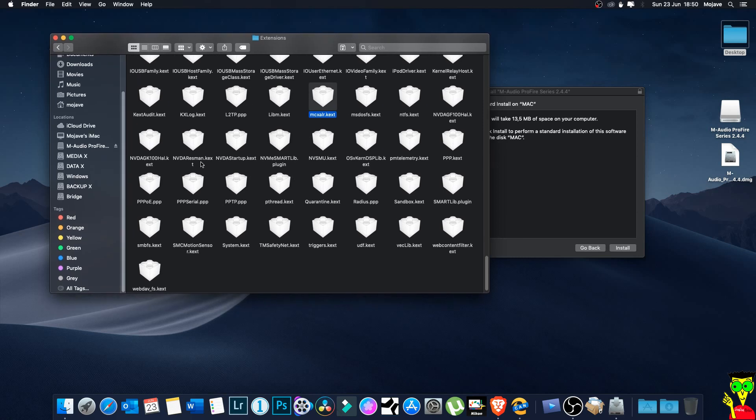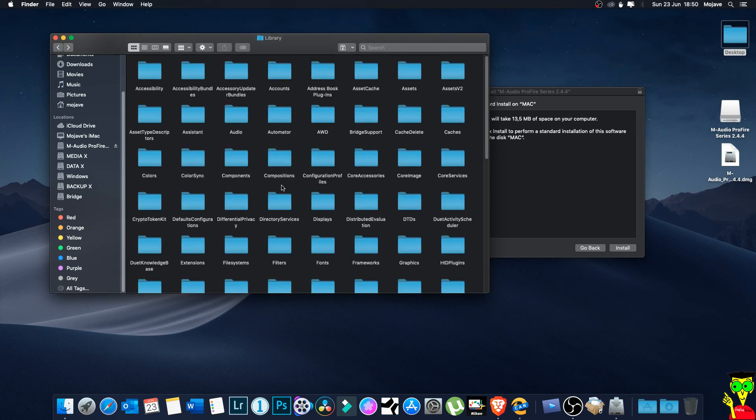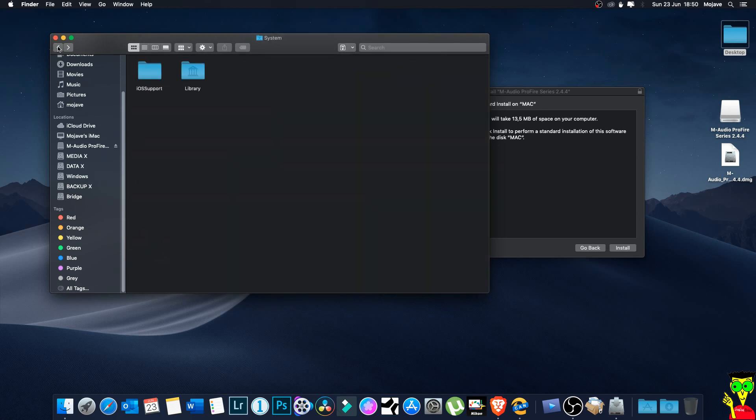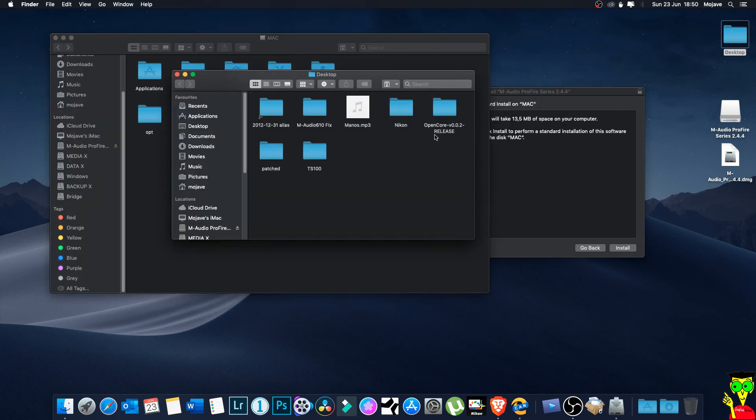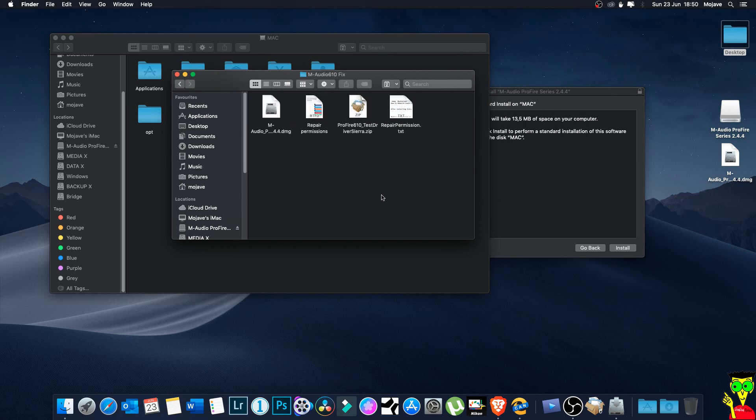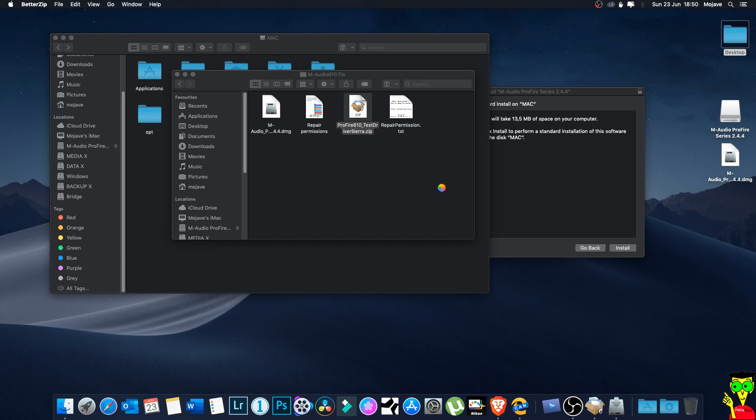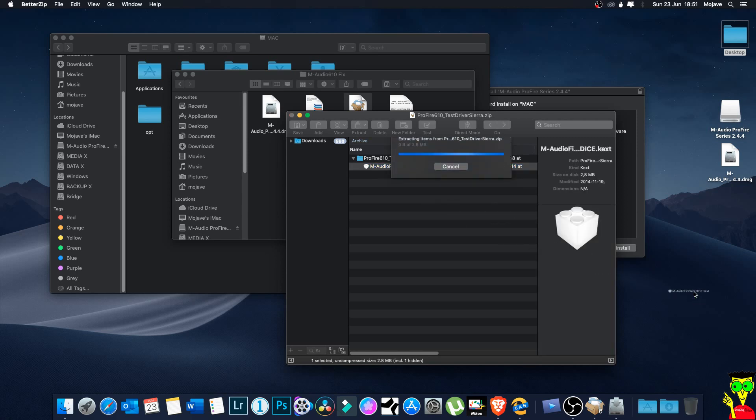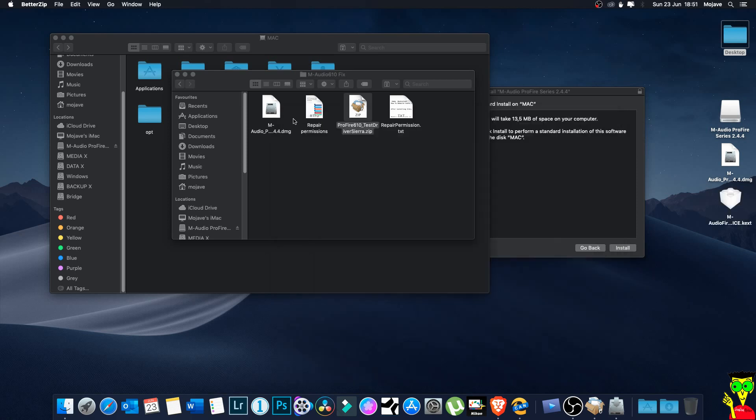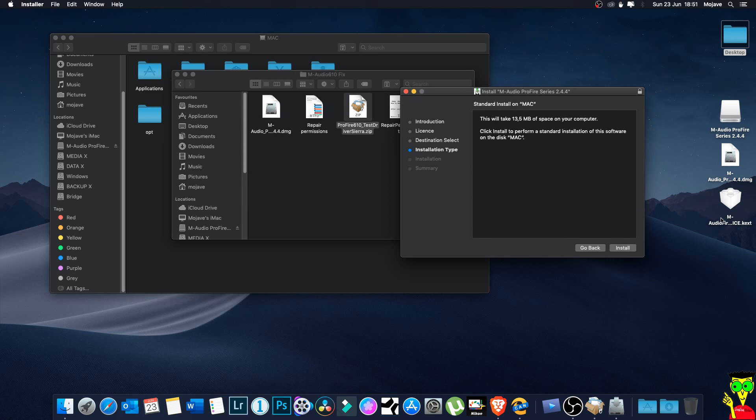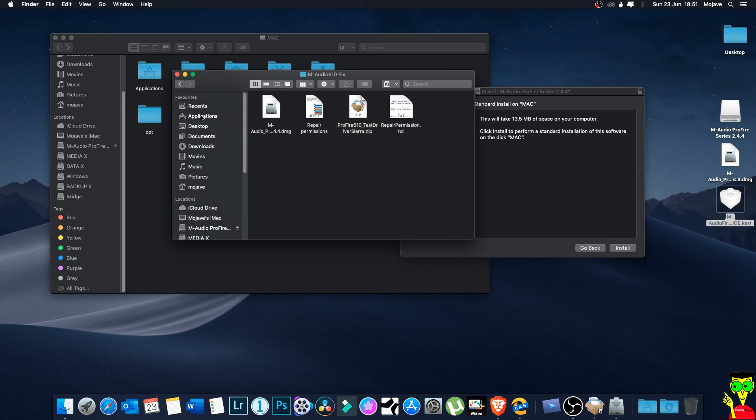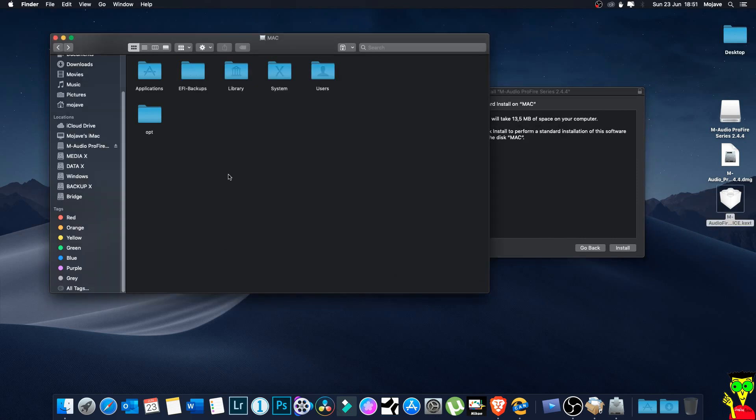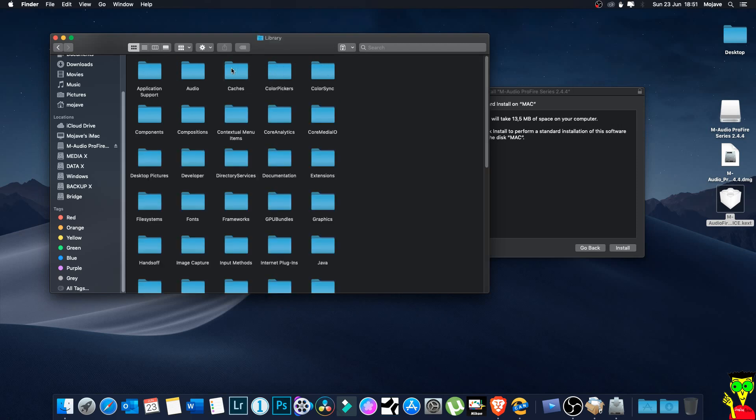When you finish deleting it or remove it, then there is a modified kext. It's called the same file name - M-Audio FireWire DICE. It's the same file guys but it's modified by someone in the community. So what you're going to do - you do not copy to System/Library, you just copy to the Library only, to the Library/Extensions, not System/Library.